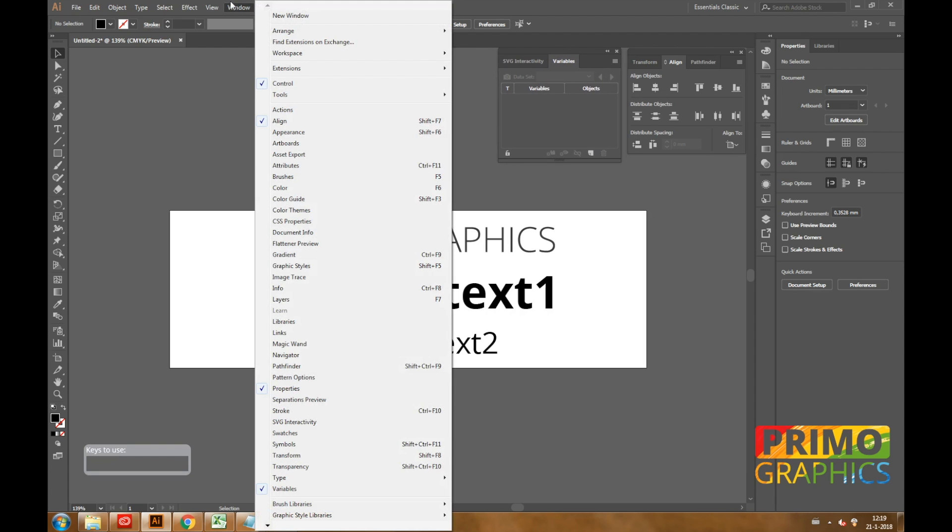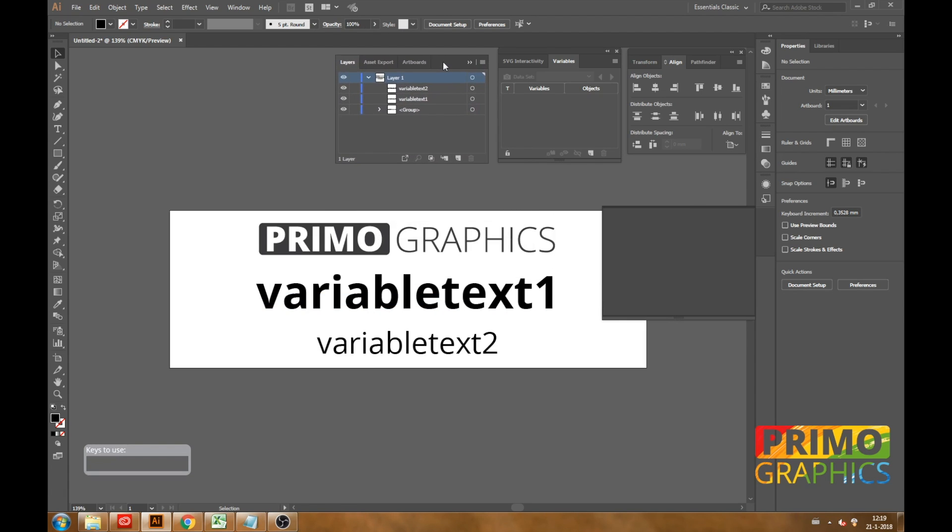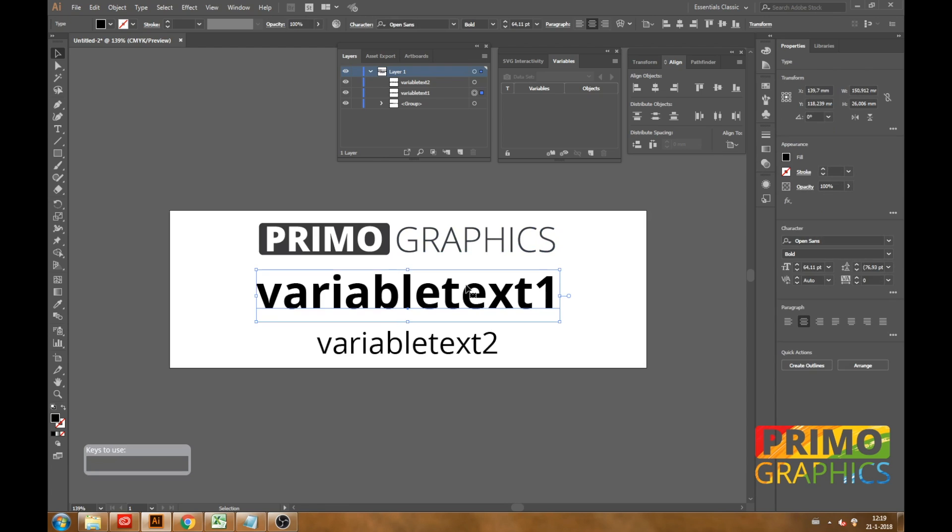We are also going to open the layer option. The reason we need the layer window to be opened is because the name is important when setting up the Excel document. As you can see the layer has the same name as the text that is being displayed. We are making this layer dynamic in the variable window, which means that we are telling Illustrator that this will be one of the layers that contains variable data.